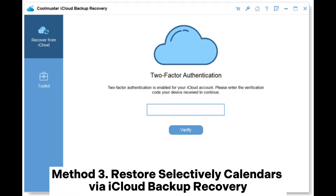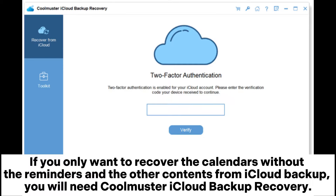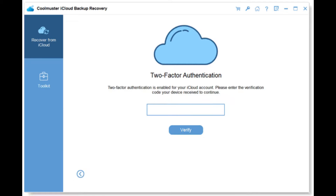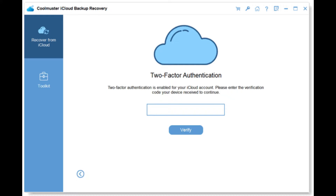Method 3: Restore selectively calendars via iCloud Backup Recovery. If you only want to recover the calendars without the reminders and other contents from iCloud backup, you will need Coolmuster iCloud Backup Recovery. Step 1: Download and launch the installed program on your computer.